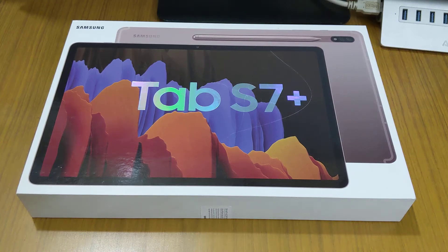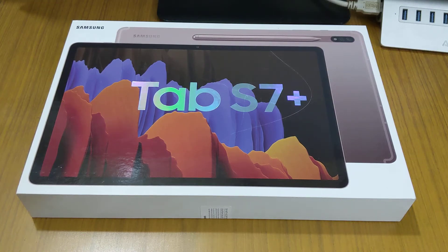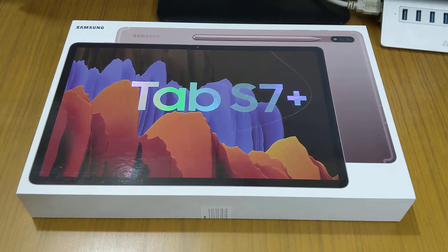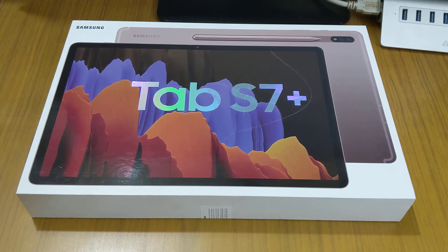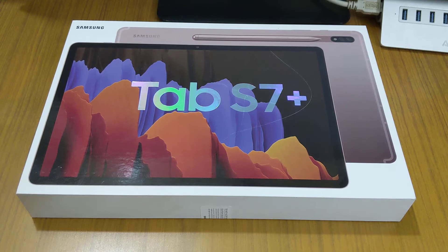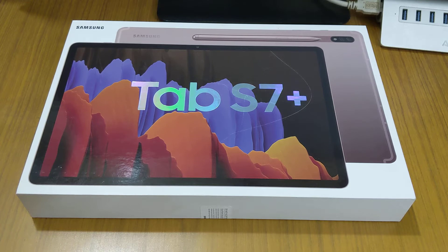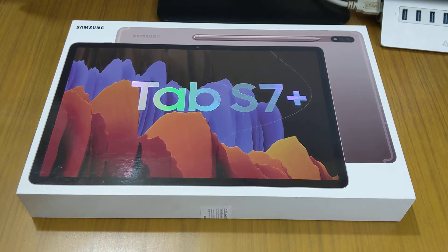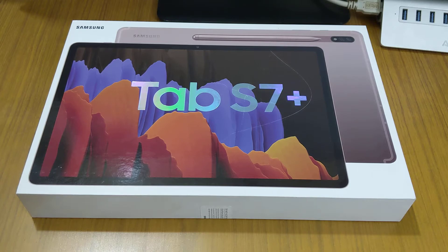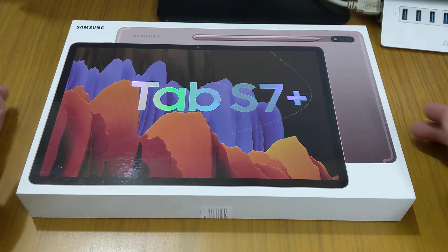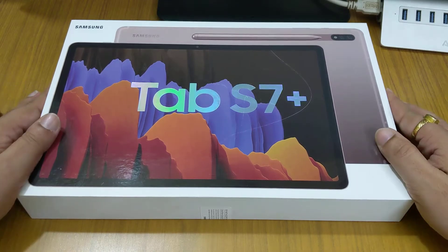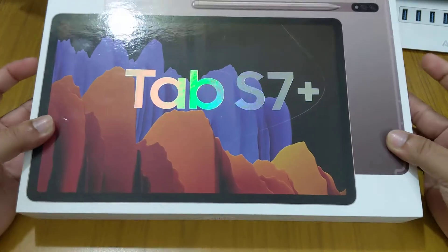Hello friends, today I'm going to show you Samsung Galaxy Tab S7 Plus. You might be thinking that it's too late for this video but I got this device recently. Let's open this up and check out what we get inside the box.